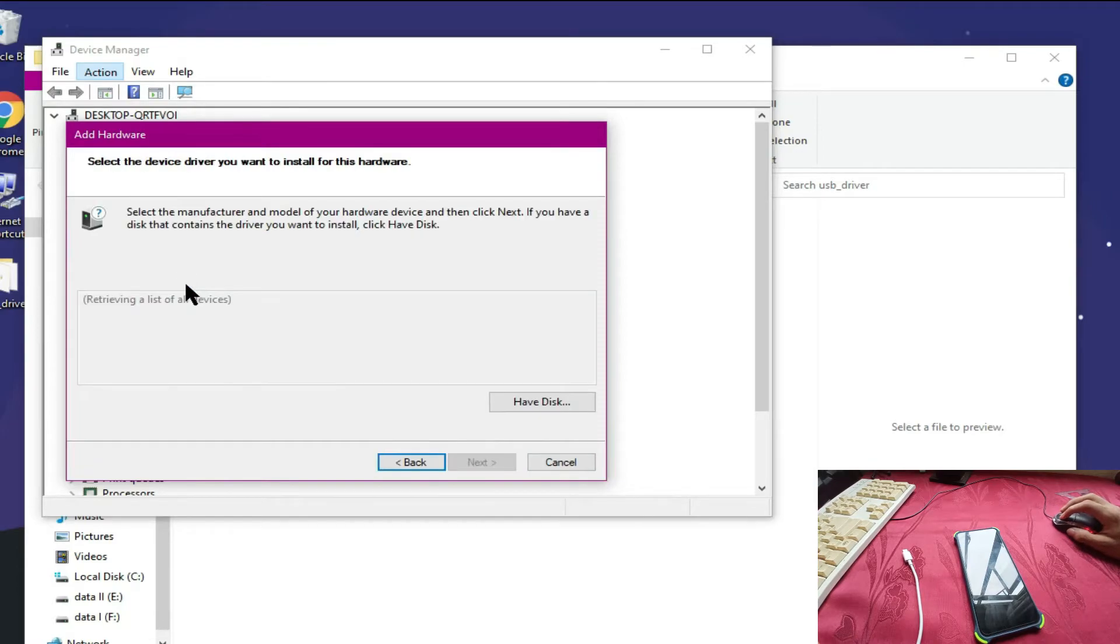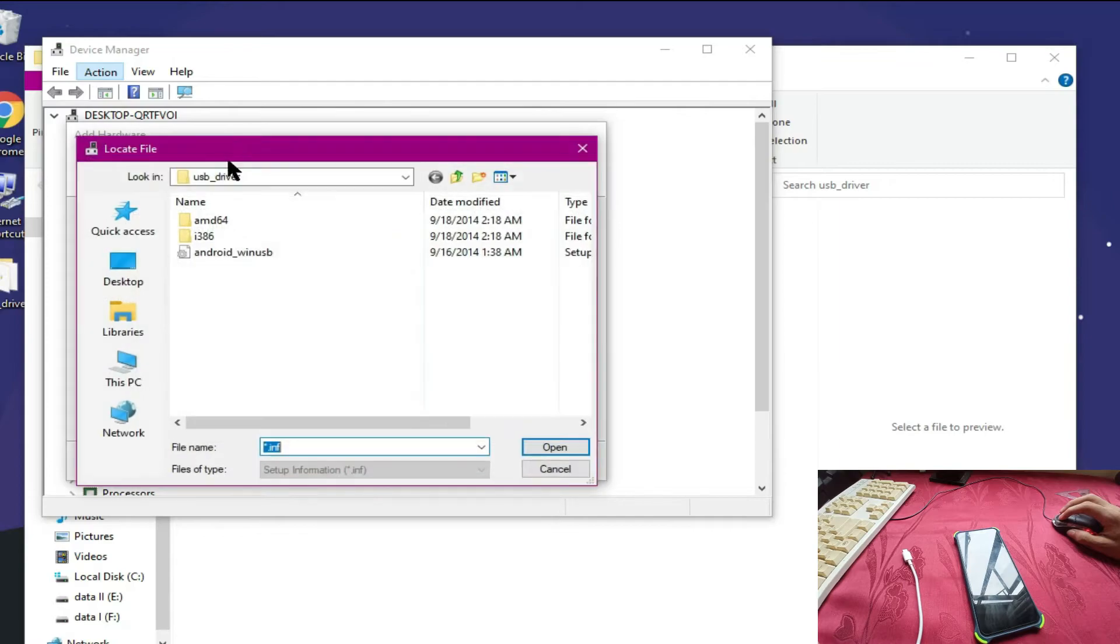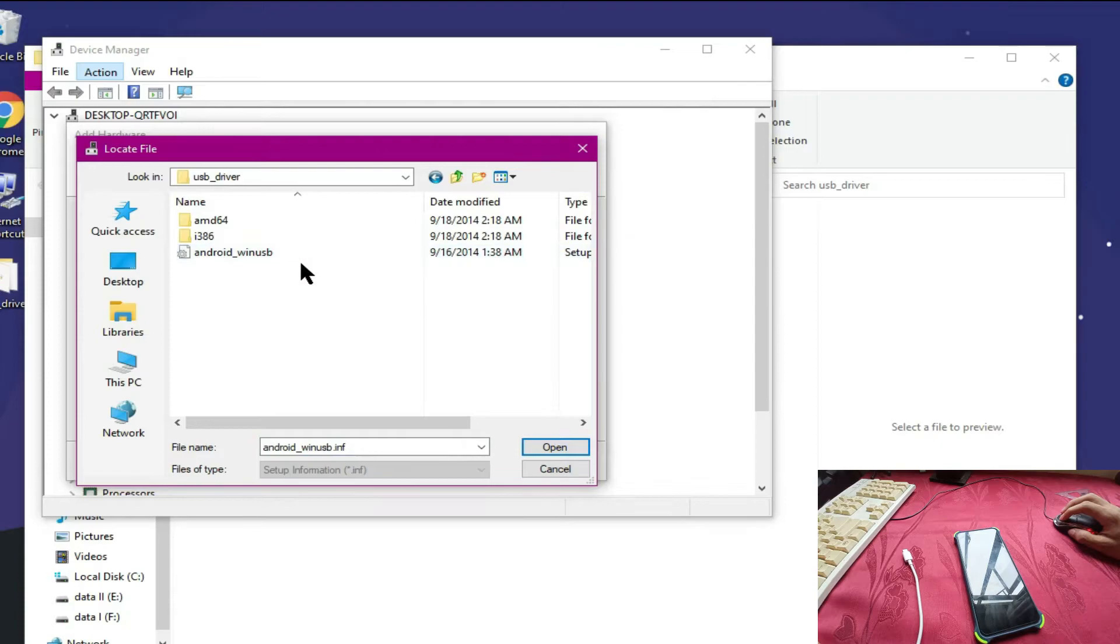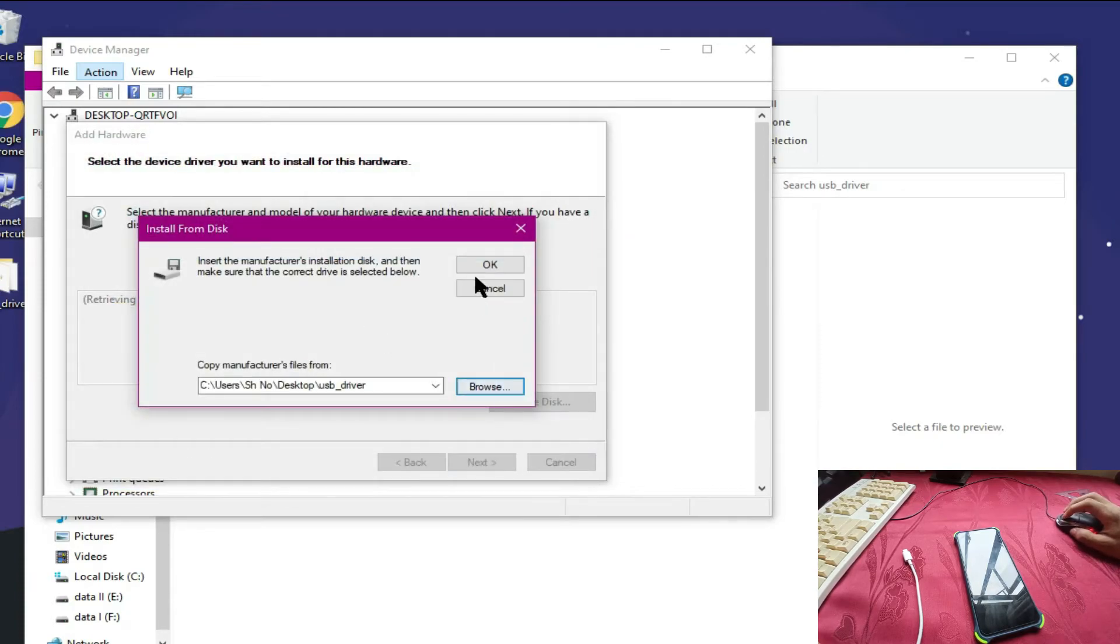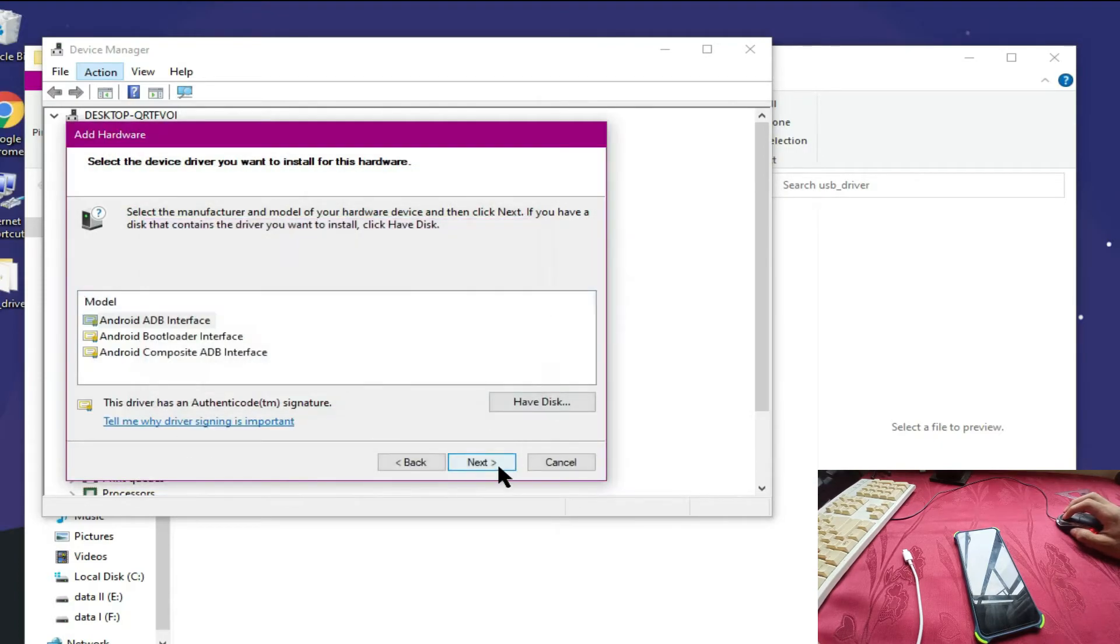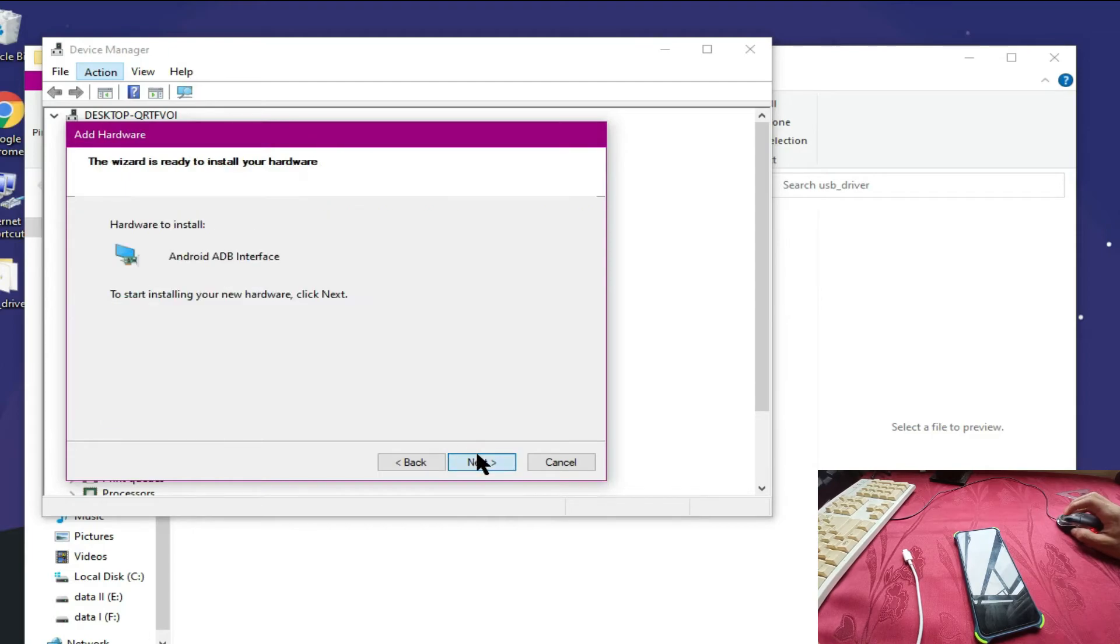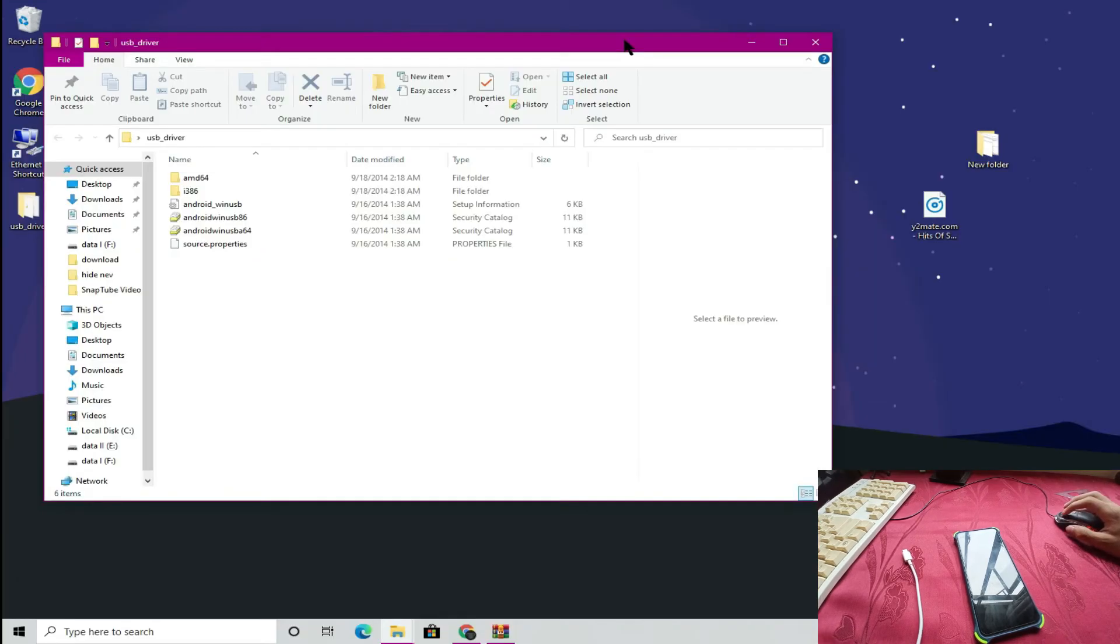Click Have Disk, browse, go to Desktop and USB drivers folder. Select OK, then choose ADB Interface device. Click Next, Next, and Finish.